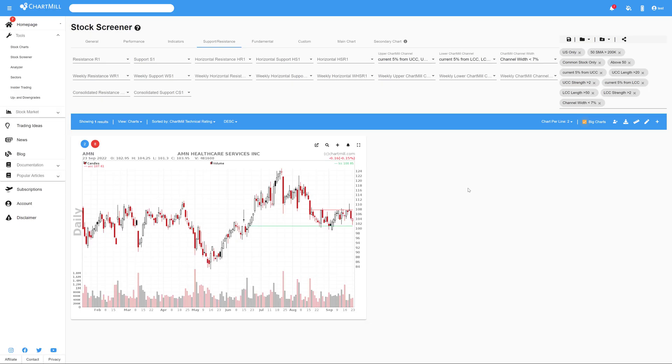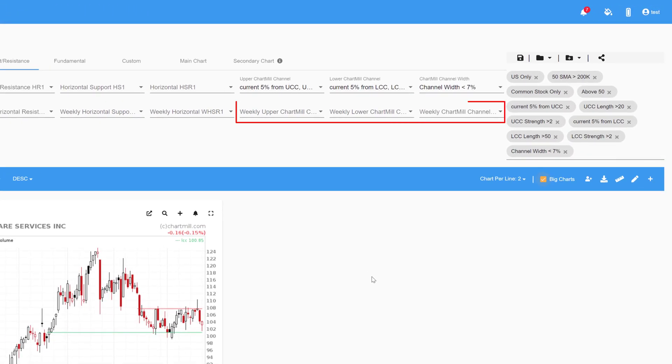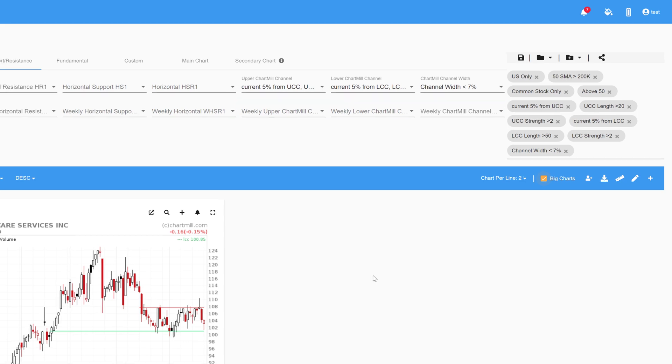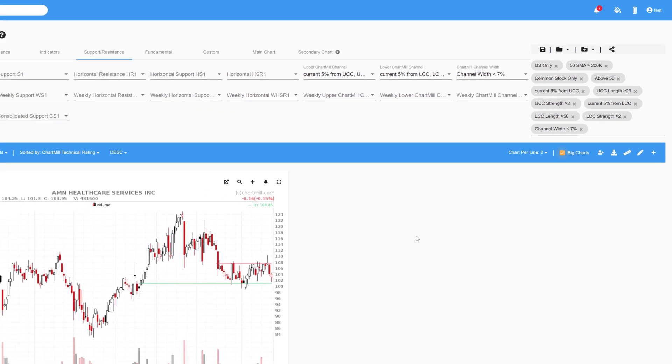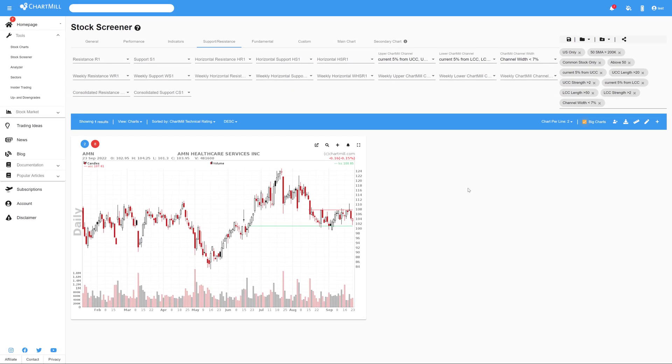Also for these Chartmill channels you can apply the filters to weekly charts. So with this we have gone over all the possible filters in the support and resistance section. At first this section can certainly seem a bit overwhelming, but hopefully this video has given you a little more insight into the many variations and you can now use them effectively while screening.